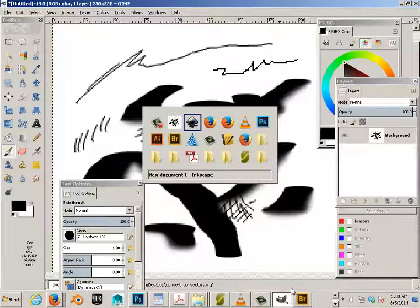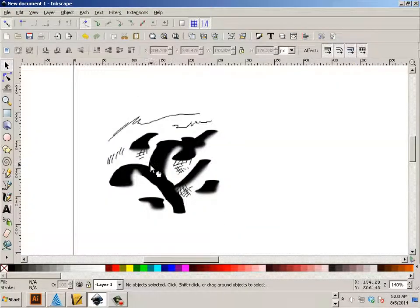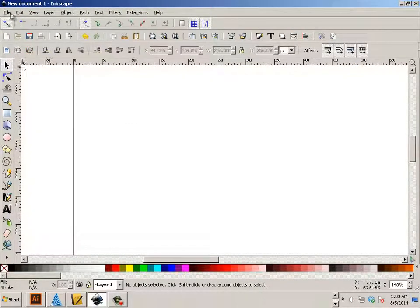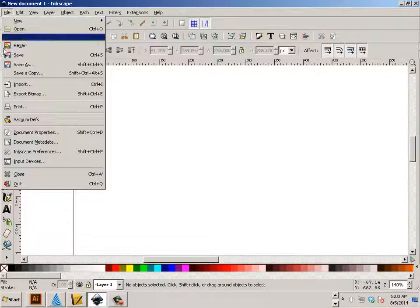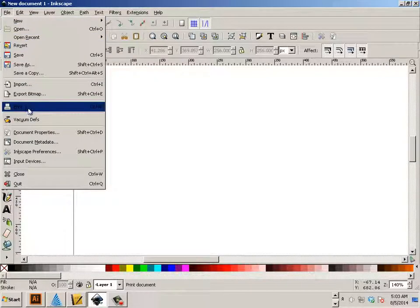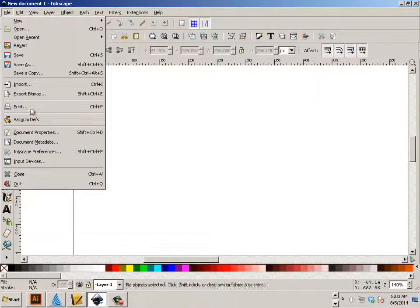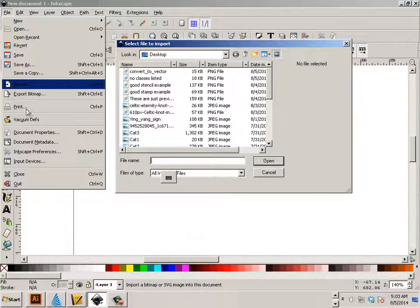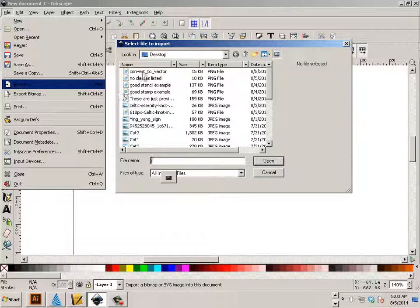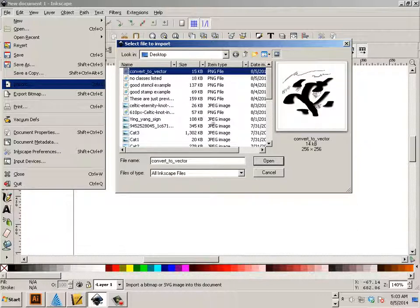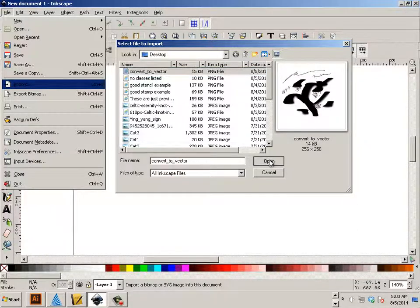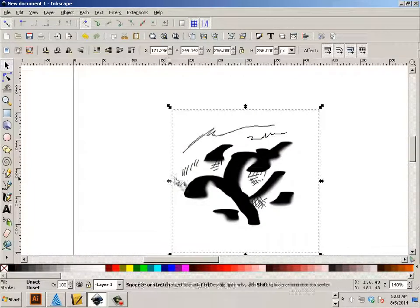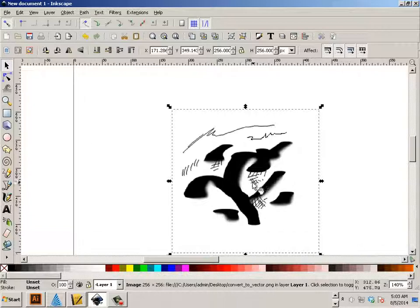And then in Inkscape, if I go File, Import, and Open, I'll use the Link feature this time. Okay, well that stuff is there because I just imported it.